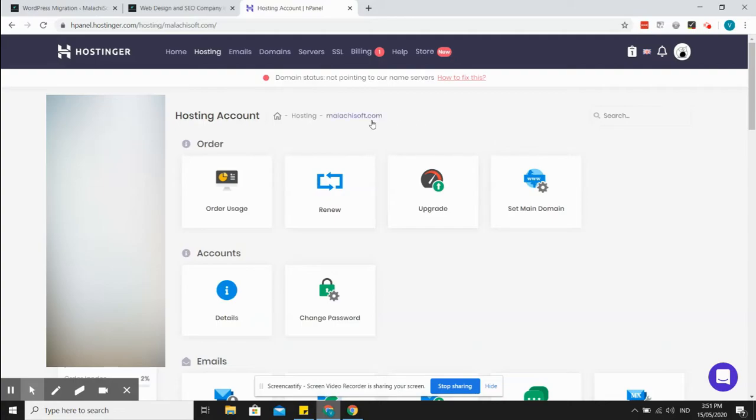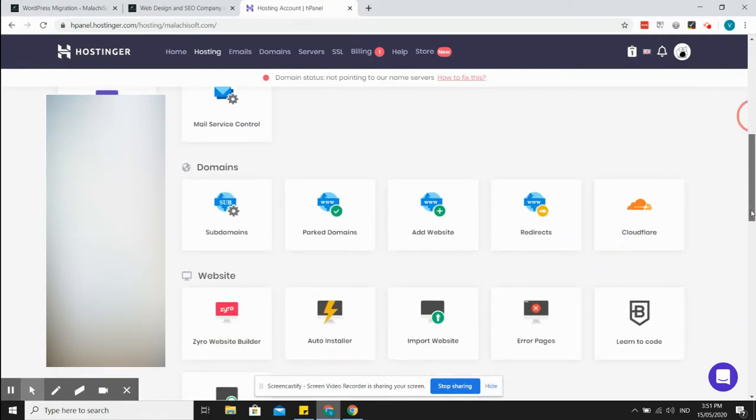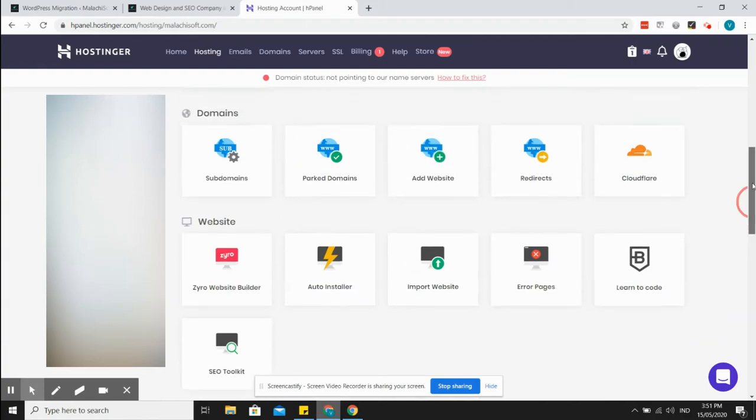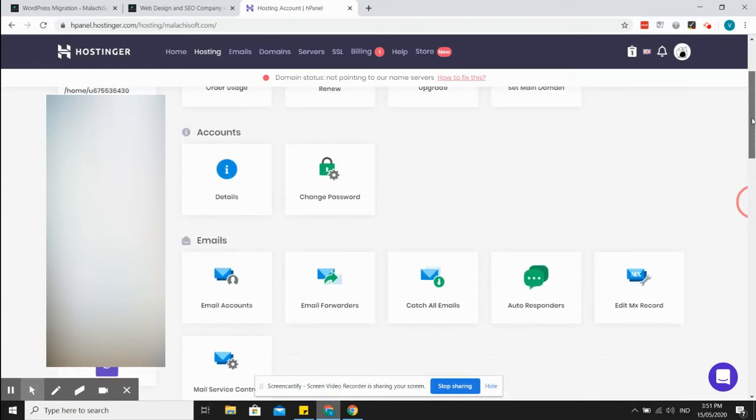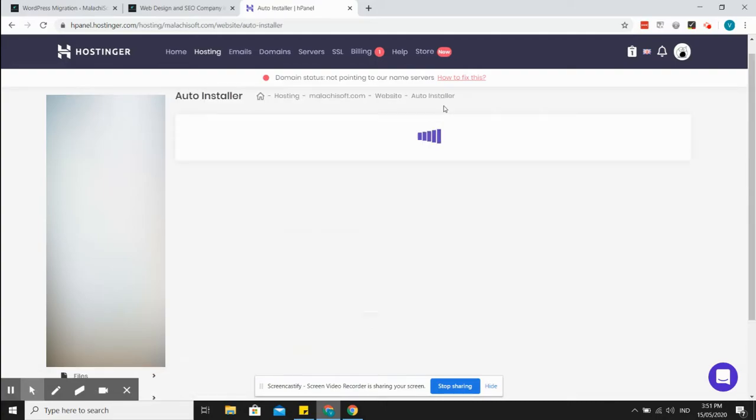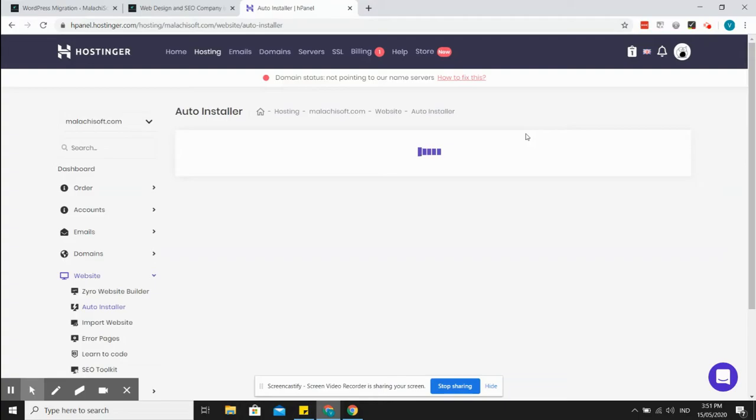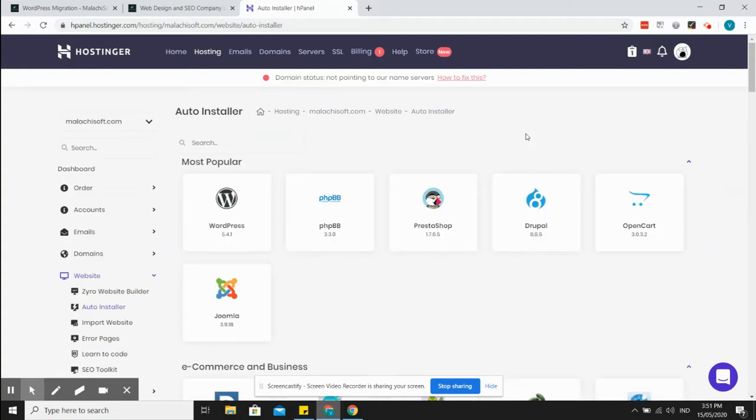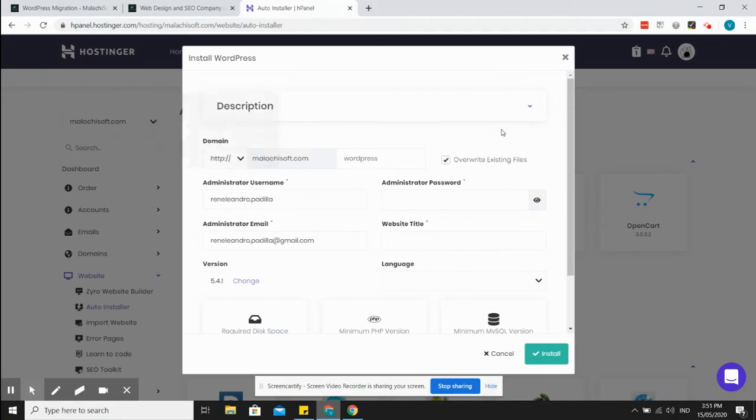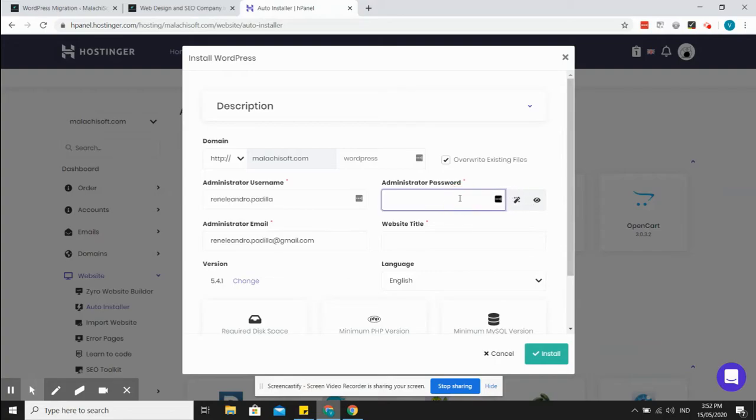I'm here right now in H panel, they call it H panel hosting. Log in and I just created a website, I added a website here, and I will install WordPress to this new website. So this is how you do it: go to install WordPress.